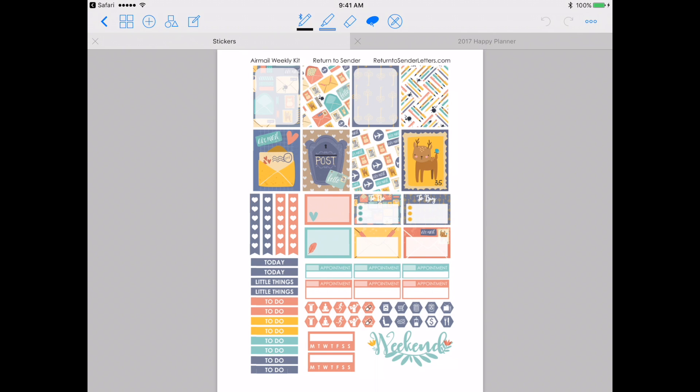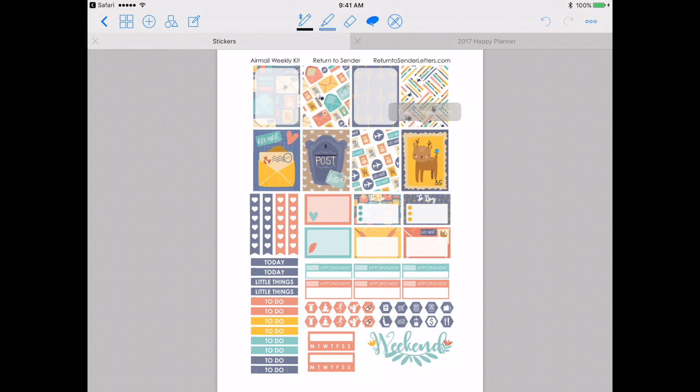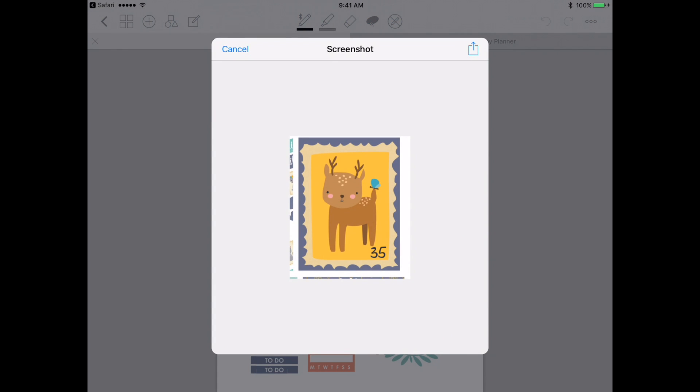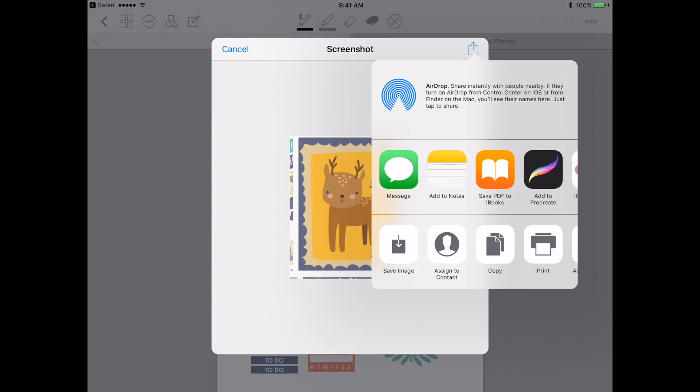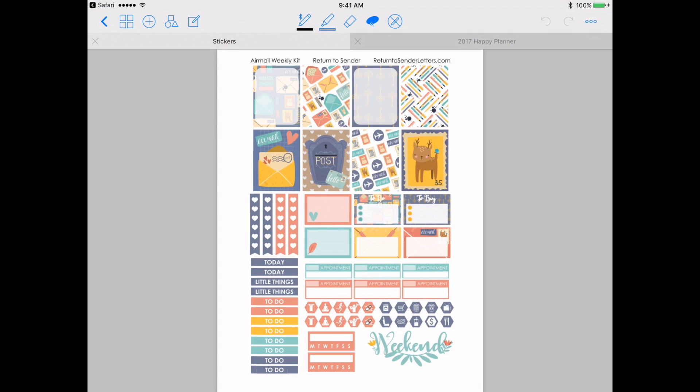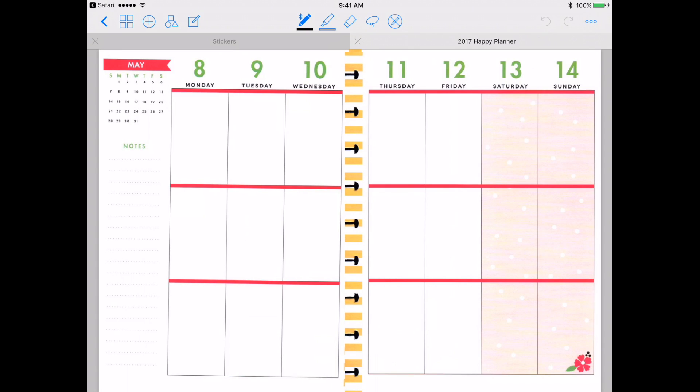And I'm just going to pick what I want to use. So let's say I'll use this cute little deer stamp. And it doesn't have to be exact because we're going to crop it down later. I'm just going to hit Take a Screenshot. The arrow button. And I'm going to hit Copy. So what that does is it puts it on my clipboard. And then I'm going to go back to my planner.